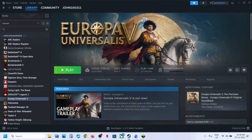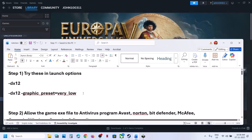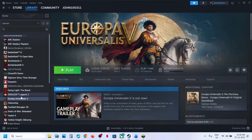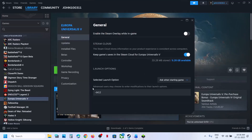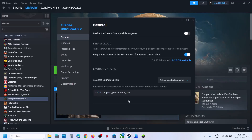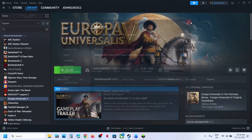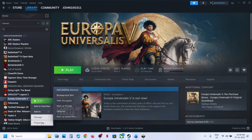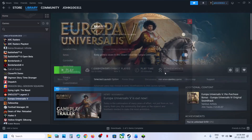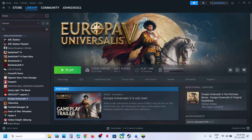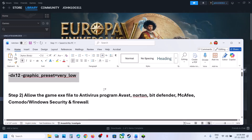Launch the game and then check. Still not working? You can try another option in the launch options — right click, go to properties. The command is provided in the video description. Launch the game and then check. Still not working? Remove this and then follow the next step.